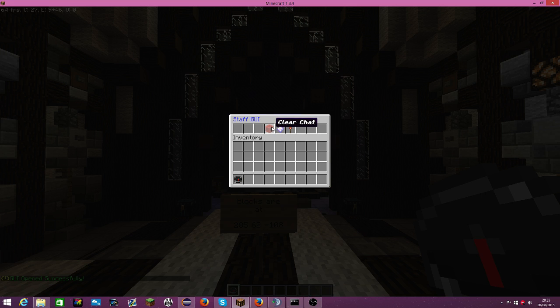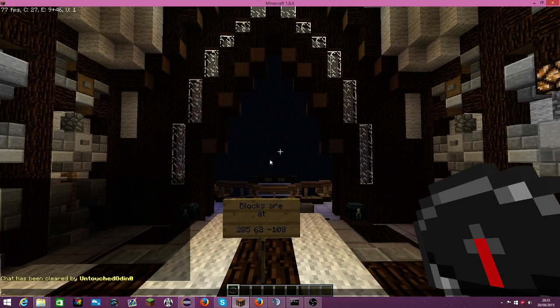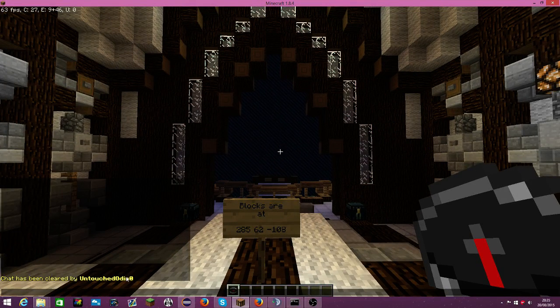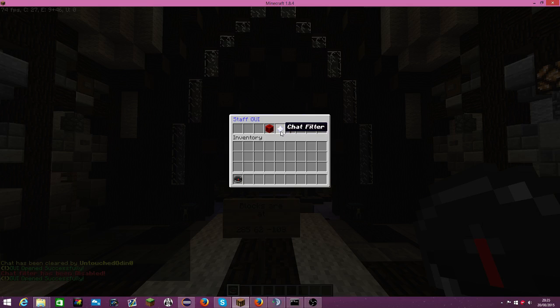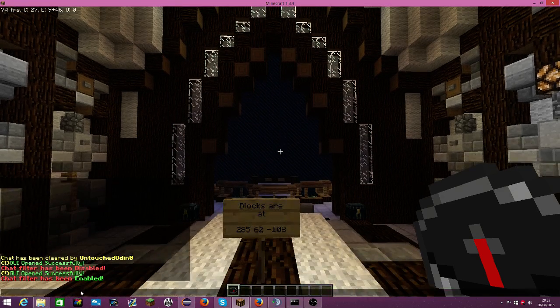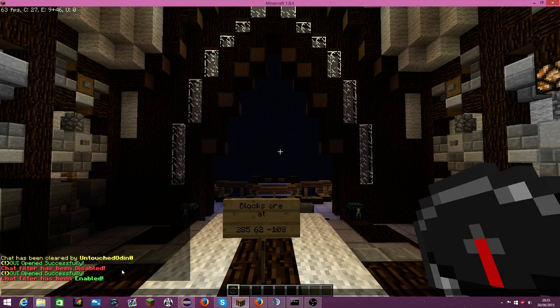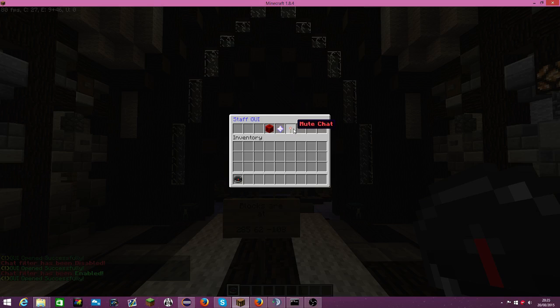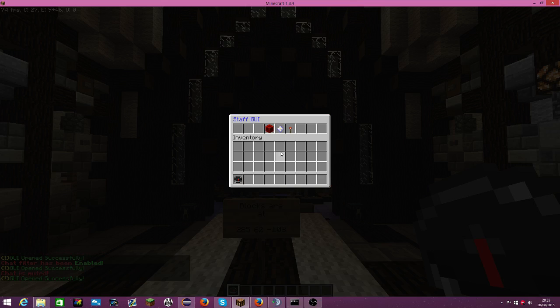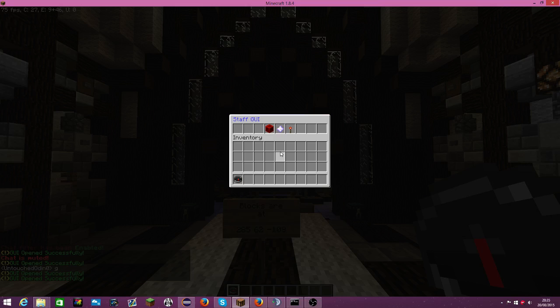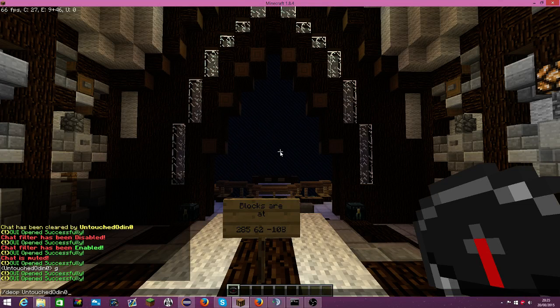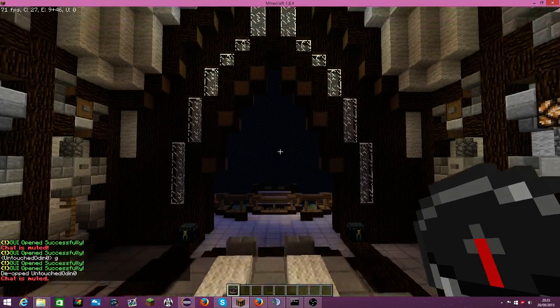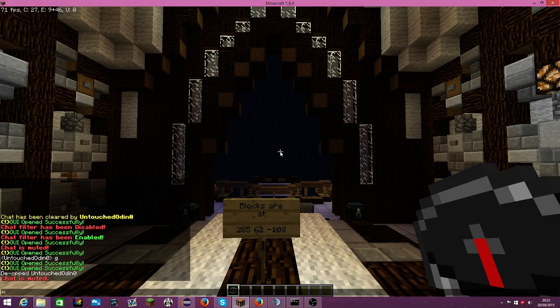You can clear chat with that and it will say your username. You can put on chat filter - it's a fully customizable configuration which I'll show after this. You can mute chat, and if you're not up like this, it says chat is muted.